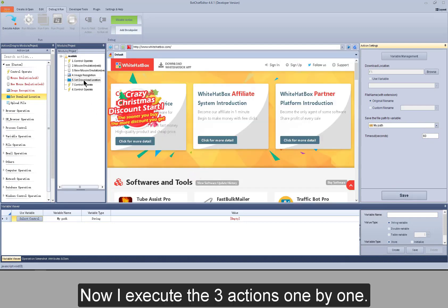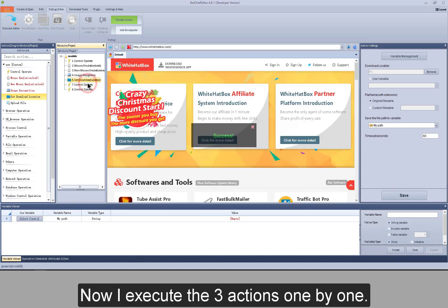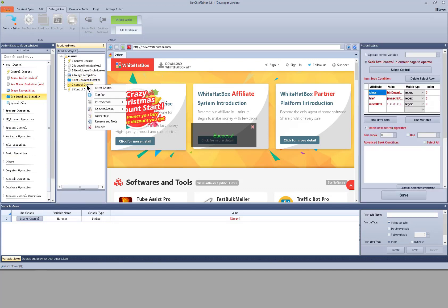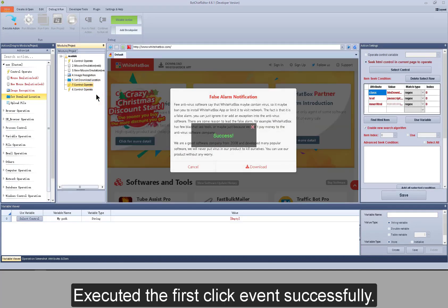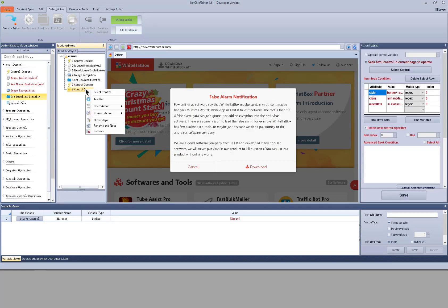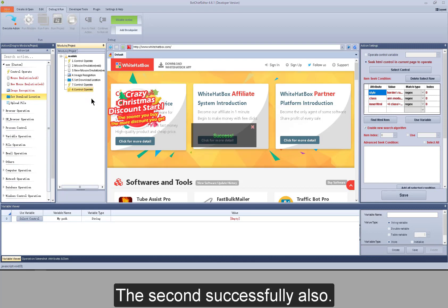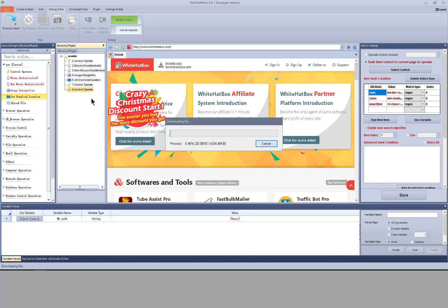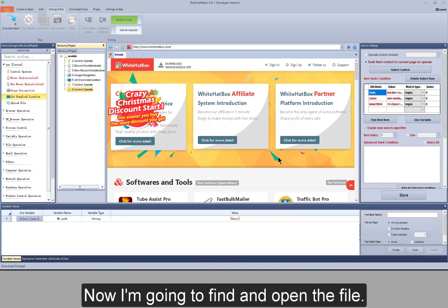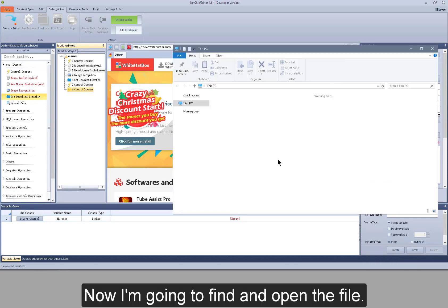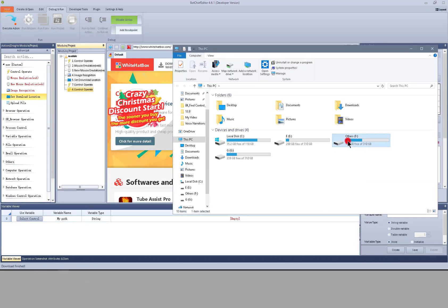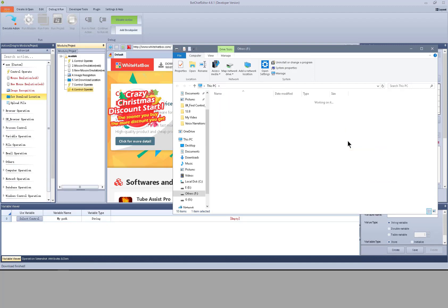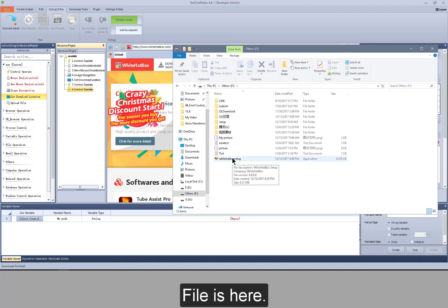Now I execute the three actions one by one — successfully. The first click event executed successfully. The second successfully also. Downloading the file. Now I'm going to find and open the file — the file is here.